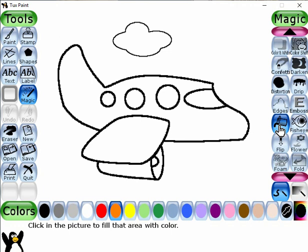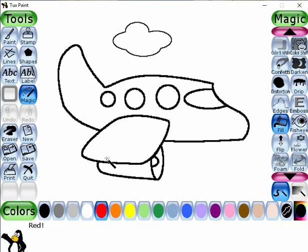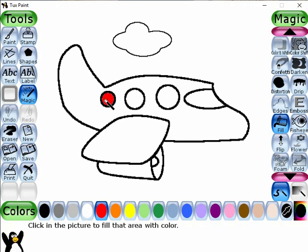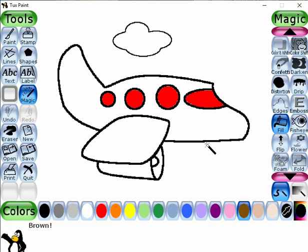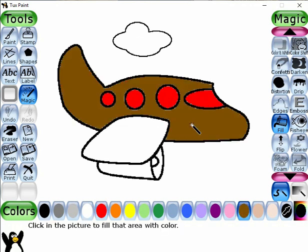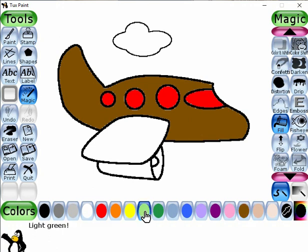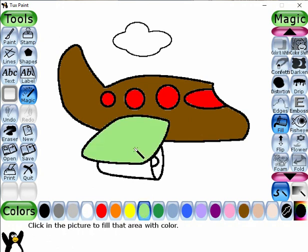Now select the color. I like to select this red color and I fill this red color here. Now I like to select this one and fill here. Now I like to select this color and fill here.